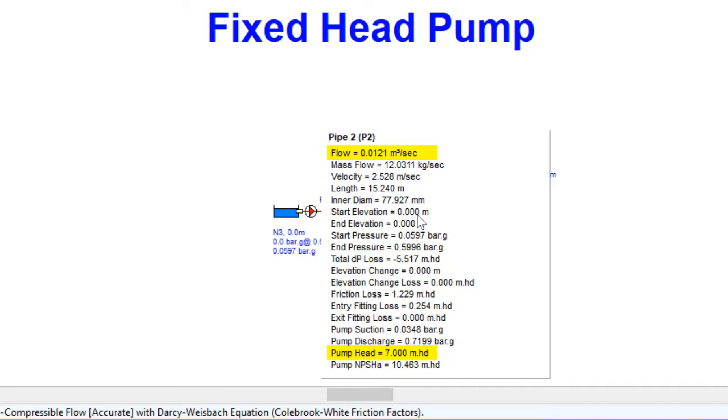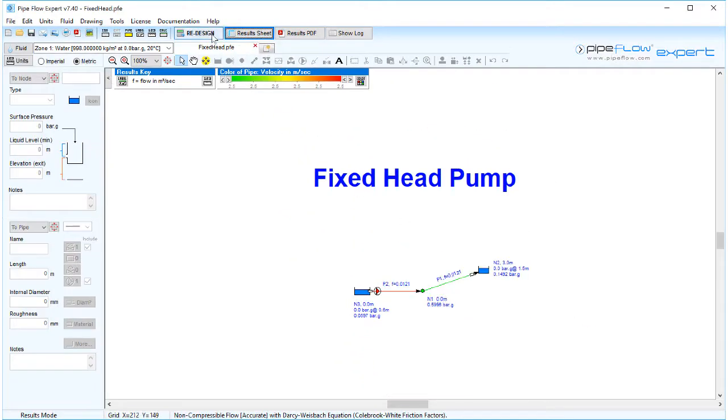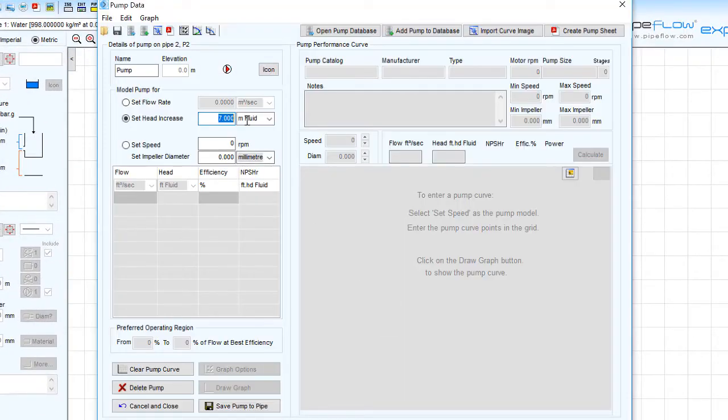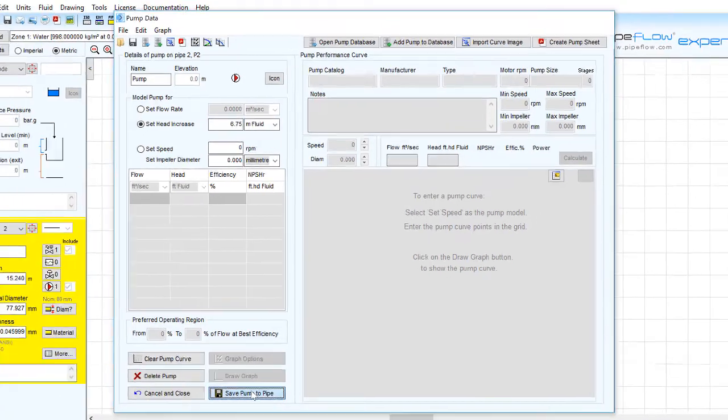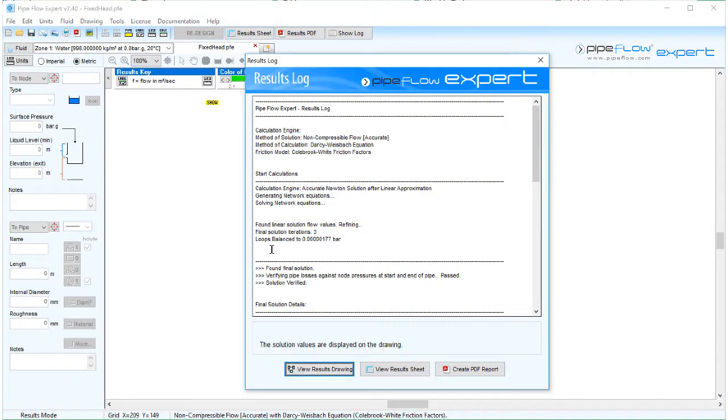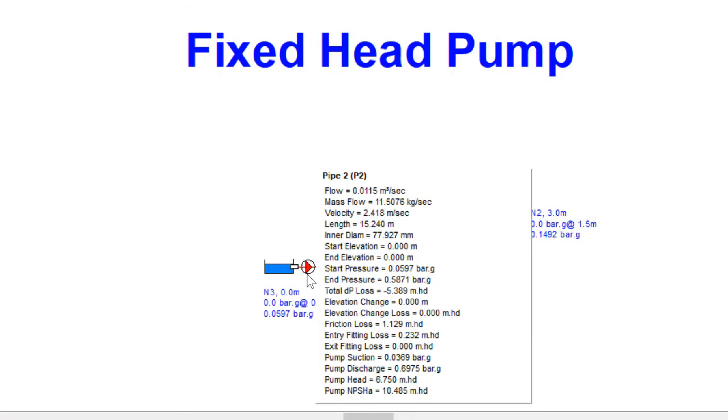By changing the head increase value to 6.75 meters head, we can now see how this affects the flow rate. Our final result is a fixed head pump adding 6.75 meters of head, yielding a flow rate of 0.0115 meters cubed per second.